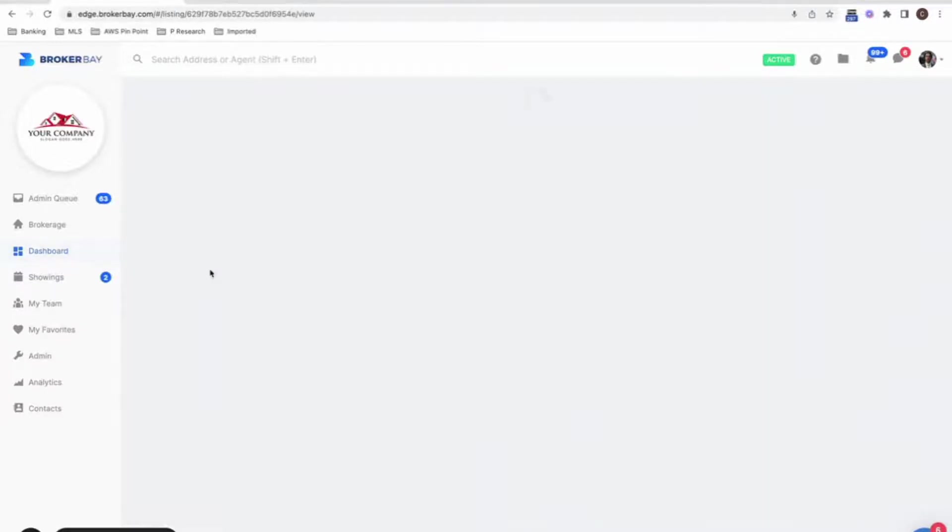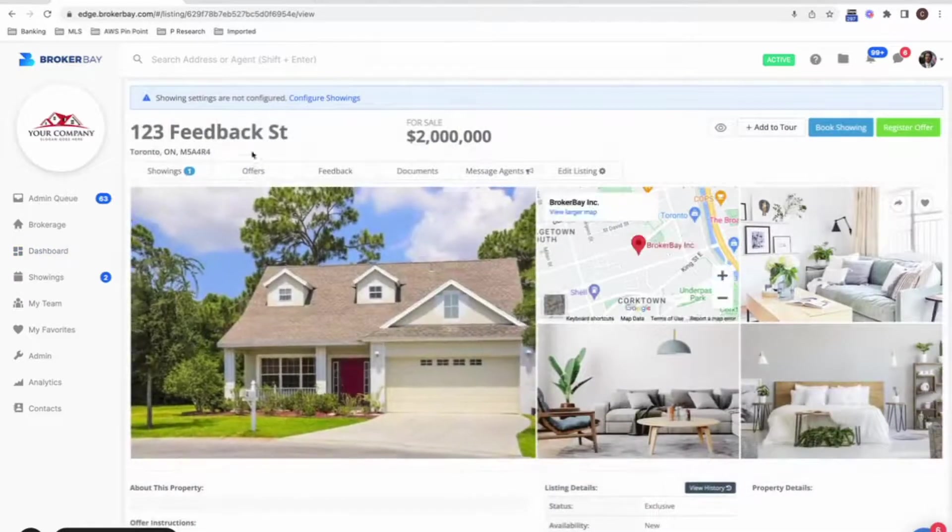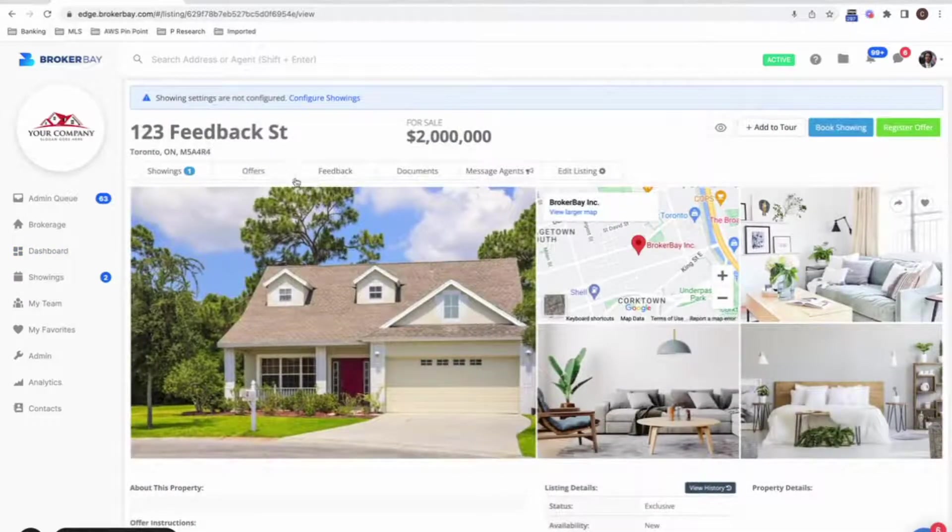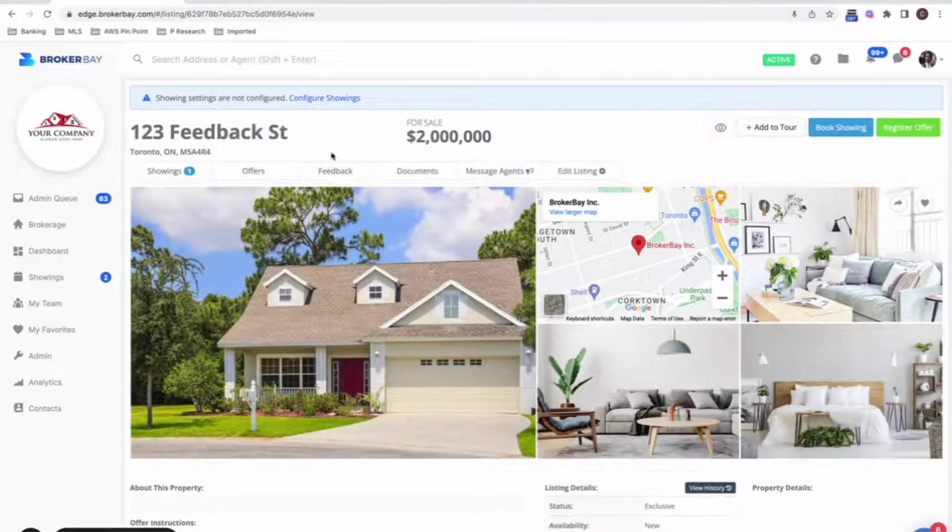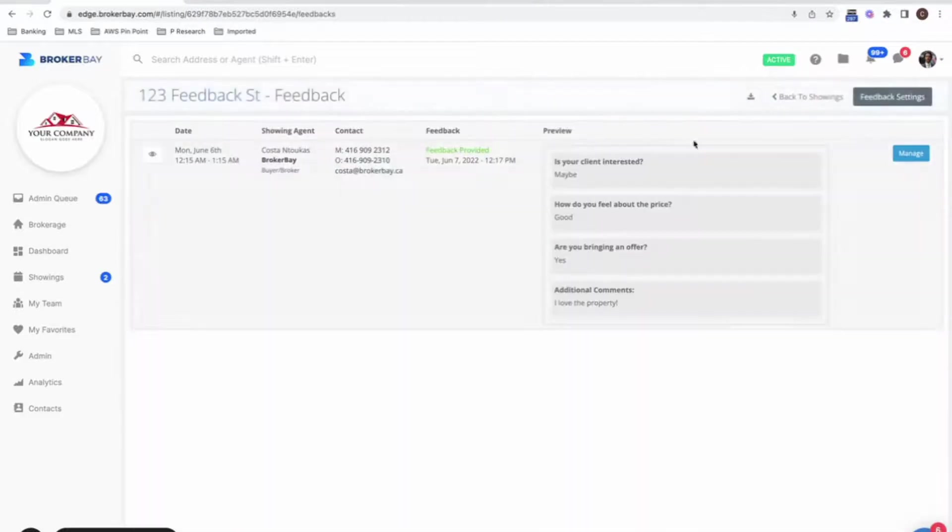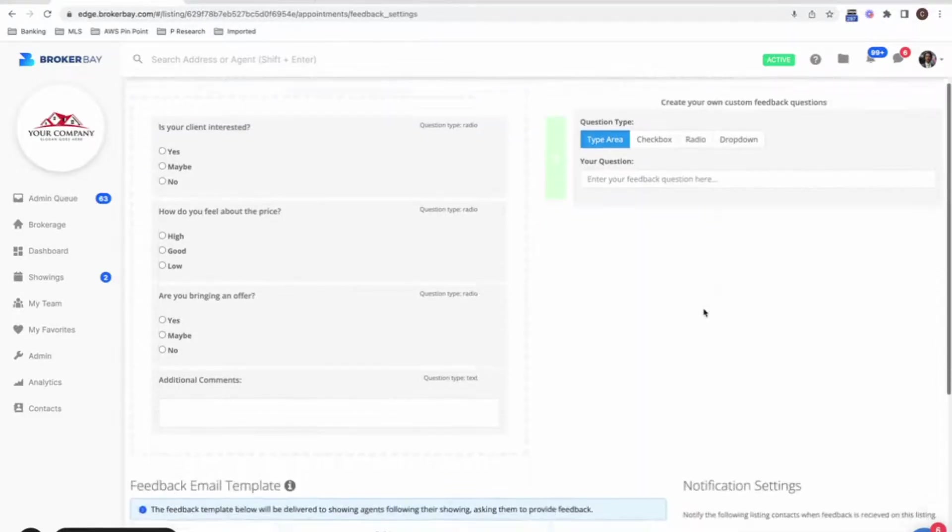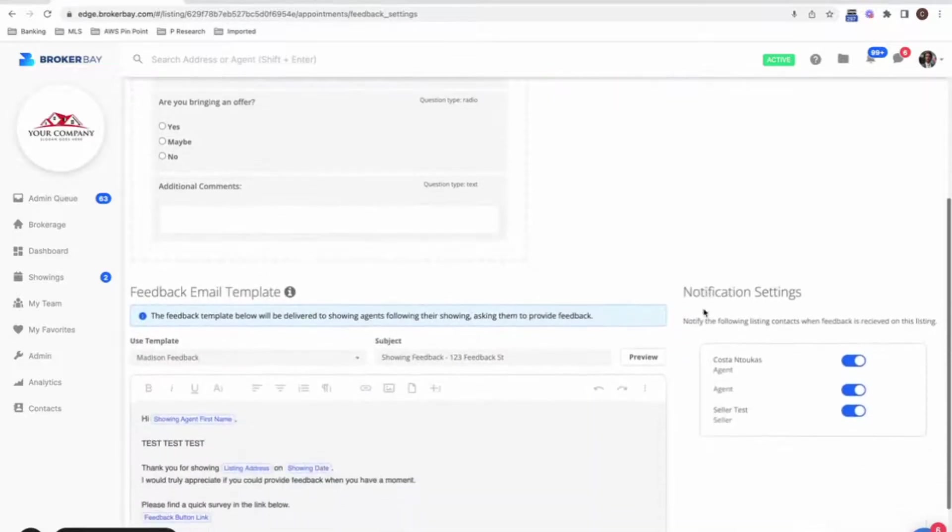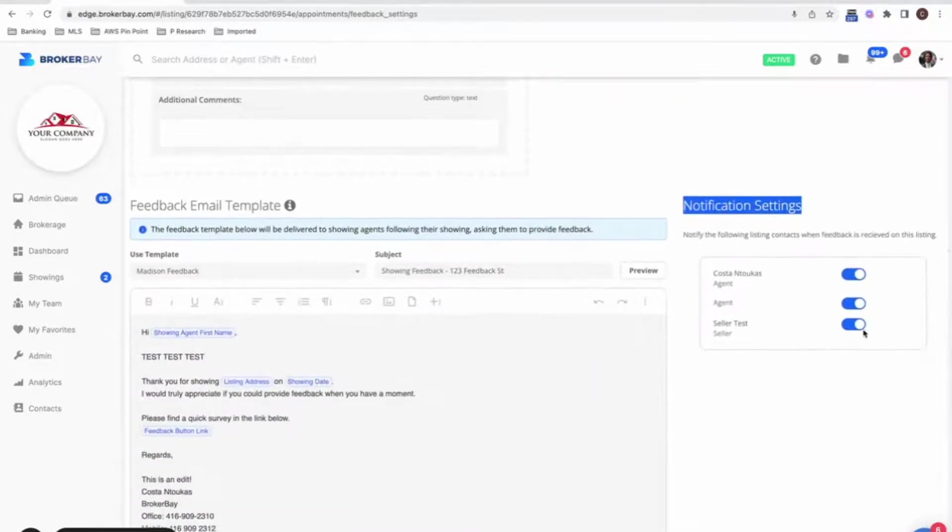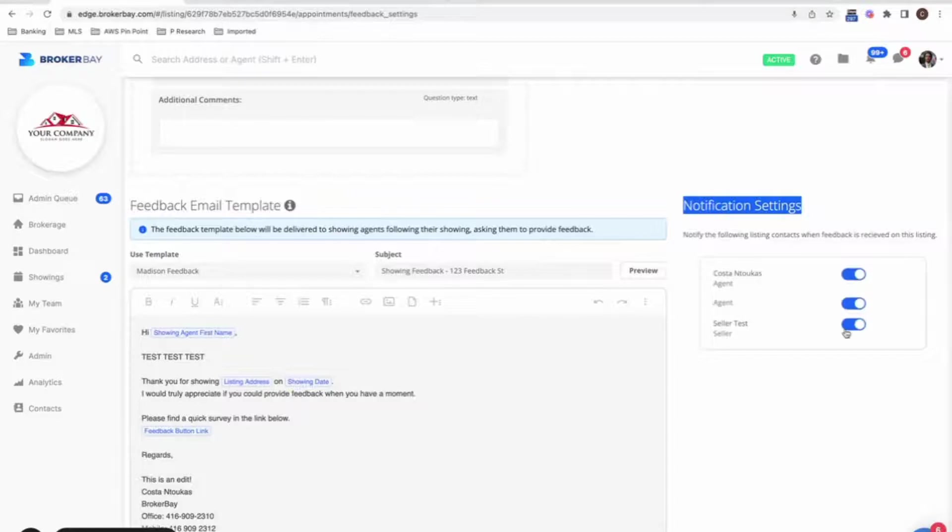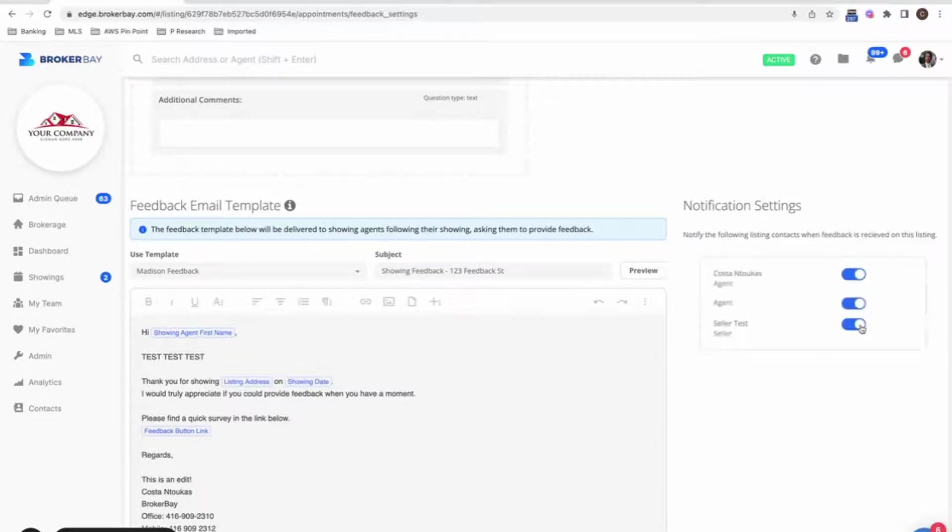So this is one of my listings and I can tell the system by going to feedback settings, feedback and clicking on my feedback settings. When I scroll down to notification settings, I can turn on or off having feedback being automatically sent to a particular seller. So if I just want this one seller to get feedback on this one listing, I can turn this on or off.